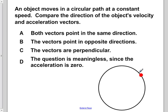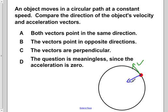It doesn't matter what direction you choose — we'll get the same results in the end. So if we make the object move counterclockwise, here is our velocity vector. And because we're spinning it in a circle, it has a centripetal acceleration toward the center, given by a.